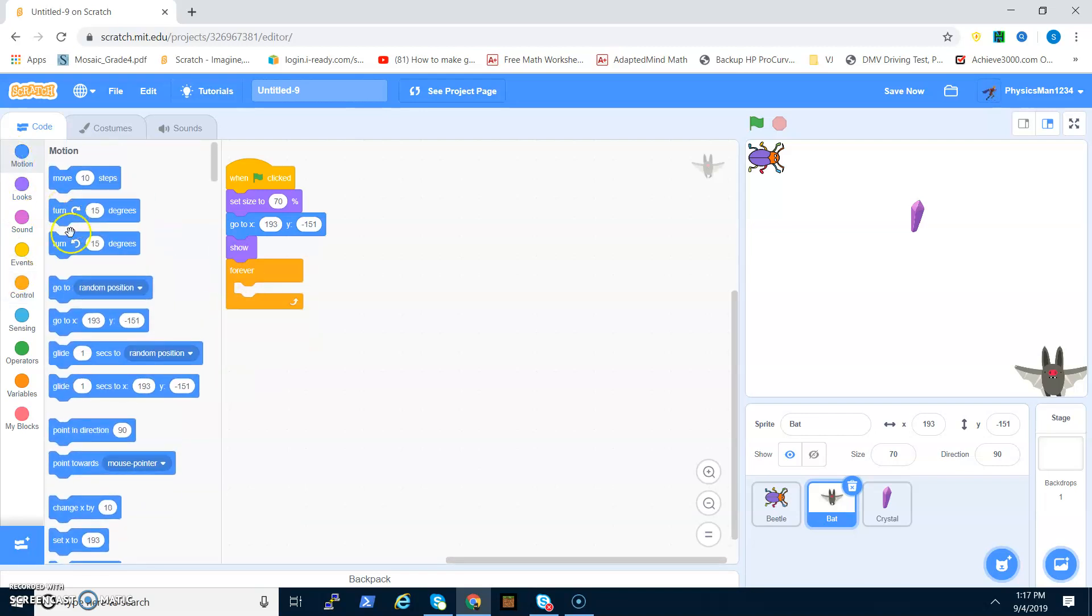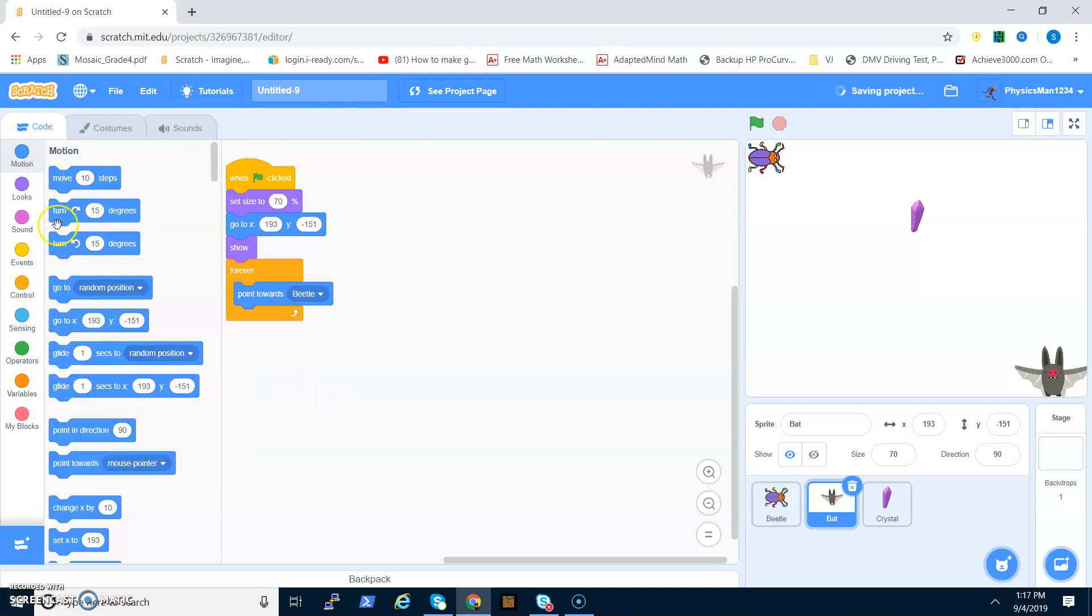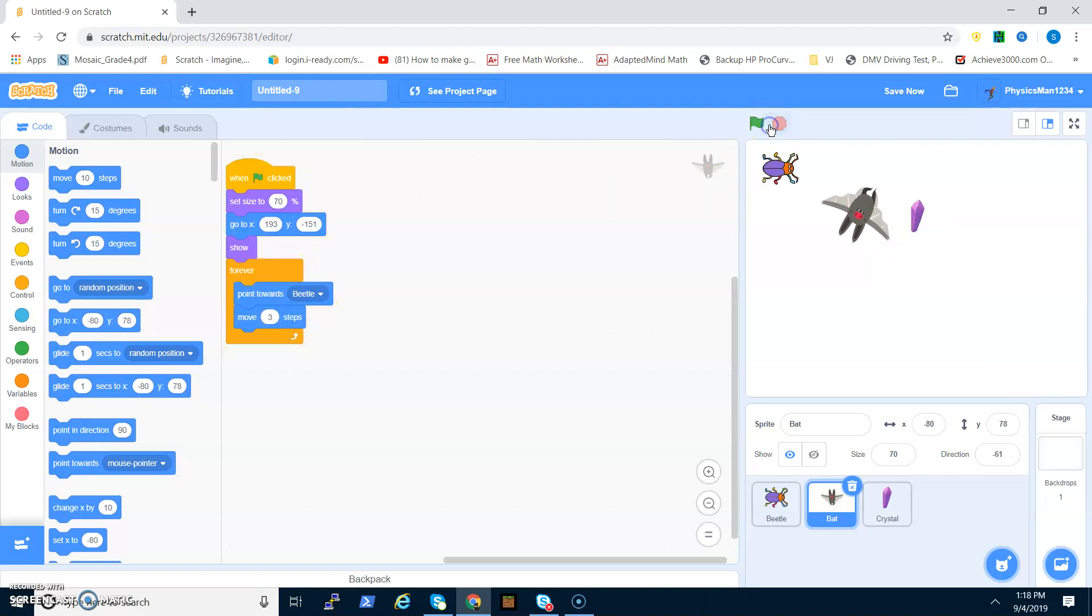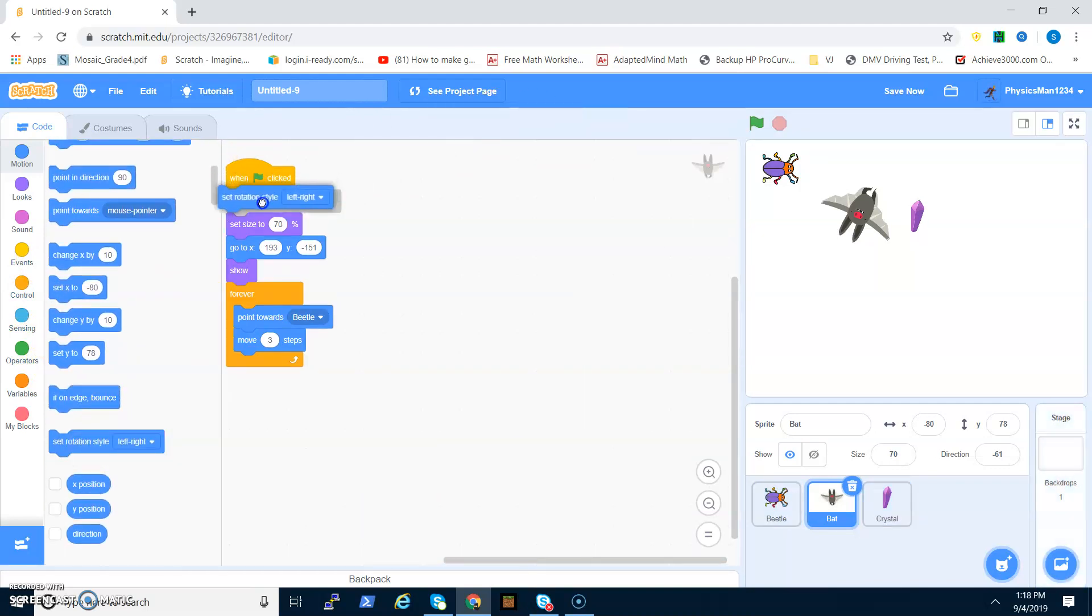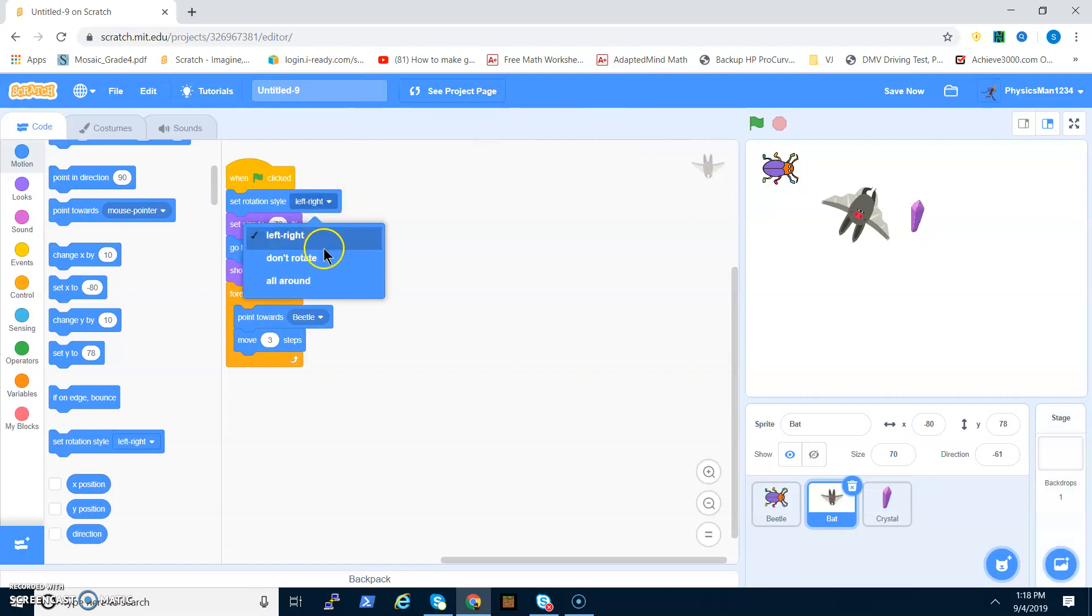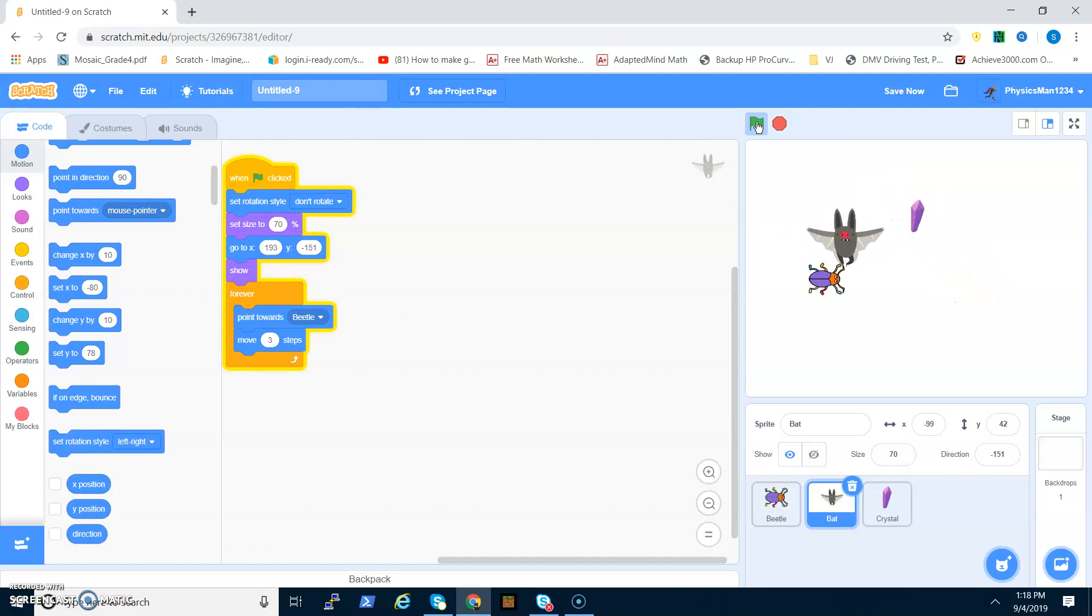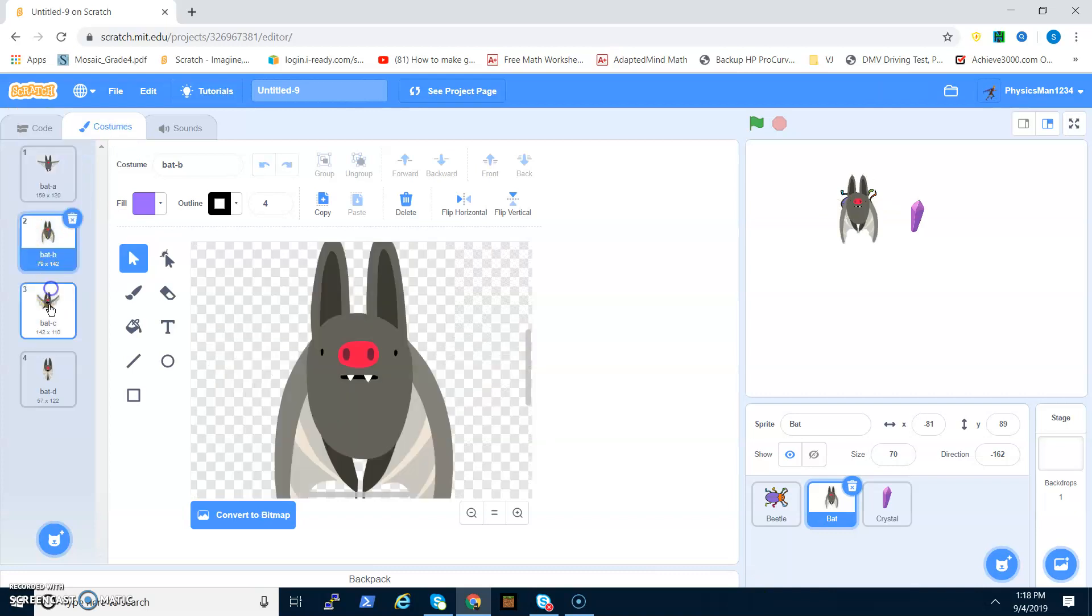So now we have to do forever, point towards beetle, and then move. I will do three steps, but you can make it faster if you want. You have to scroll all the way down and the rotation style, you have to set it to don't rotate, so the bat will be, yeah, there it starts chasing you around.